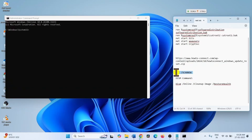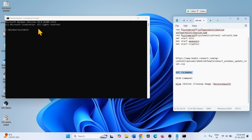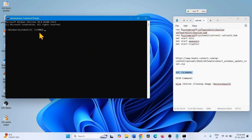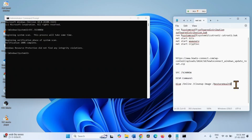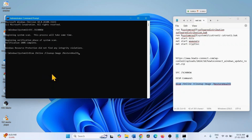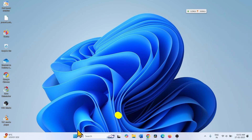Let's run the SFC command first. Copy the command from the description, paste it into the Command Prompt, and hit Enter. Once done, close the Command Prompt, close all other tasks, and restart your computer.